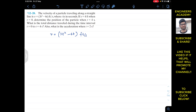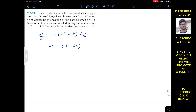We are given V as a function of time and asked to find the total distance traveled and the position at t = 4 seconds, as well as the acceleration at t = 2 seconds. To find the total distance traveled we need the equation for position as a function of time. We know that velocity is ds/dt, so we can write ds = (3t² − 6t) dt. To find s as a function of time we integrate both sides.